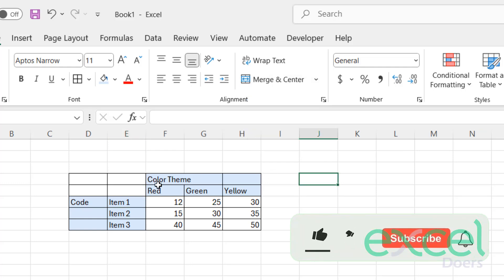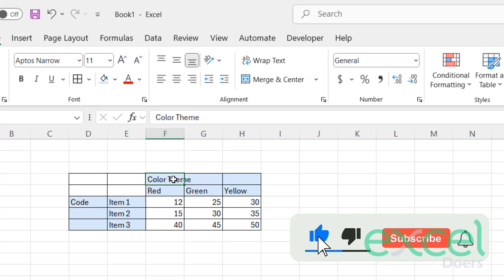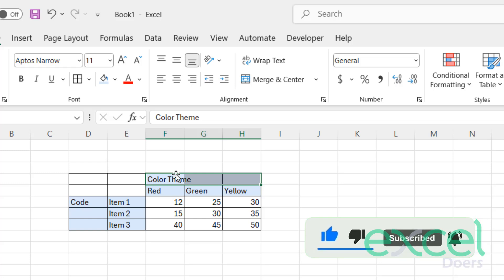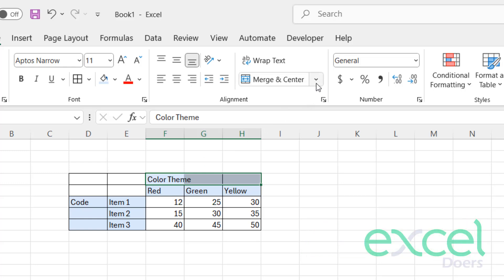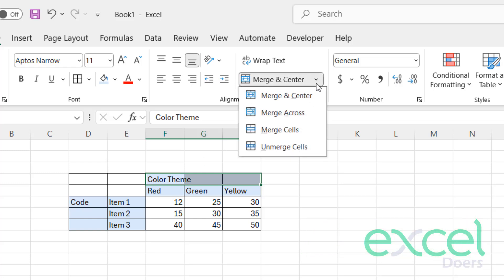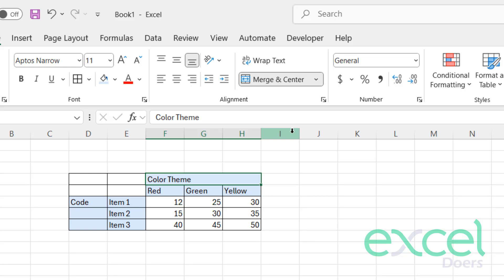Let's say you want to merge this area. You will select this area, go to this arrow by Merge and Center, and click Merge Cells. You can also center it from here.